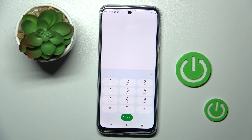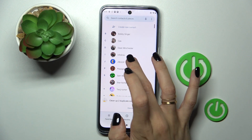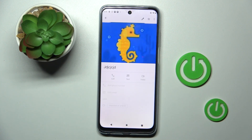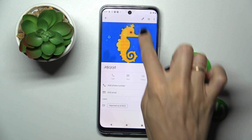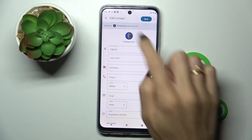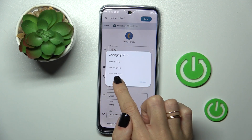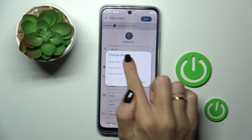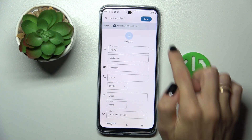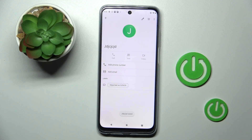So first, open your phone dialer, then select the contact that you would like to personalize. For example, if you want to remove a picture, click on edit, mark the picture that is currently set, and click on remove photo. Tap on save and that's it, that would be all.